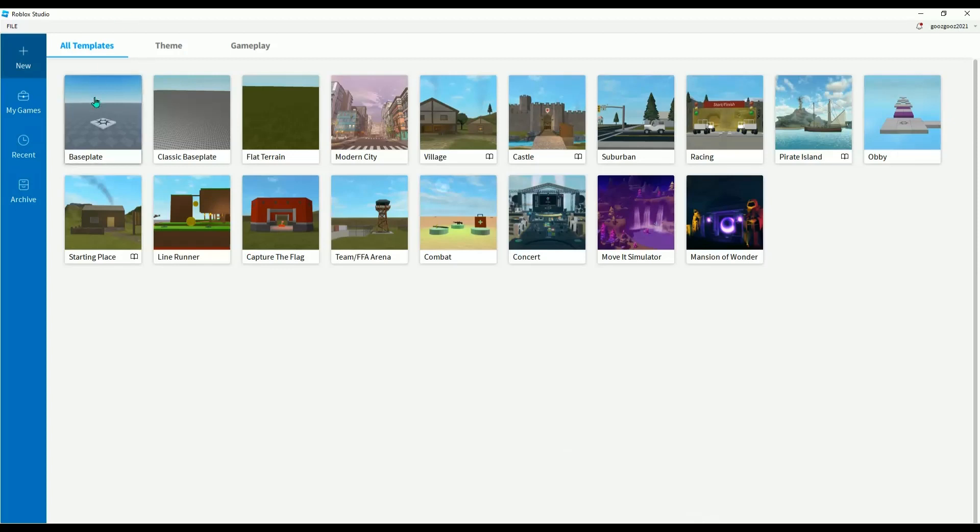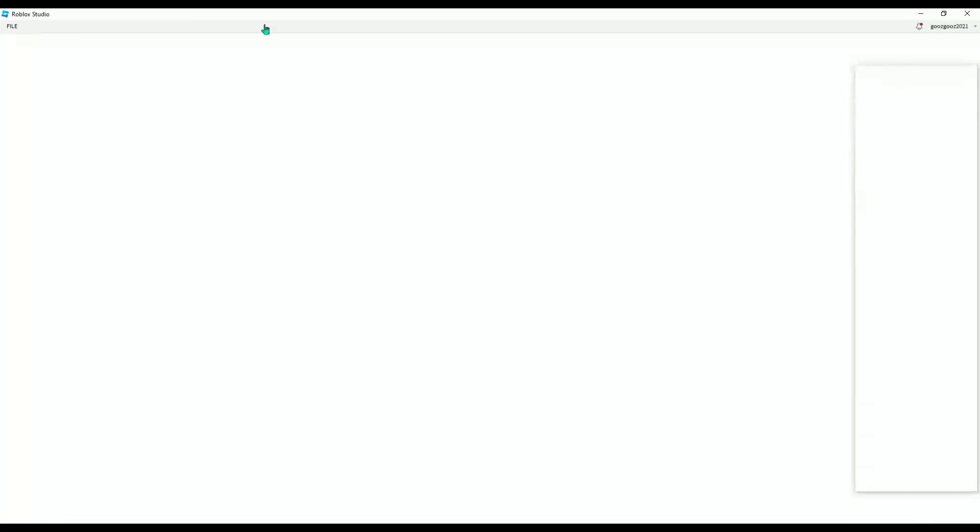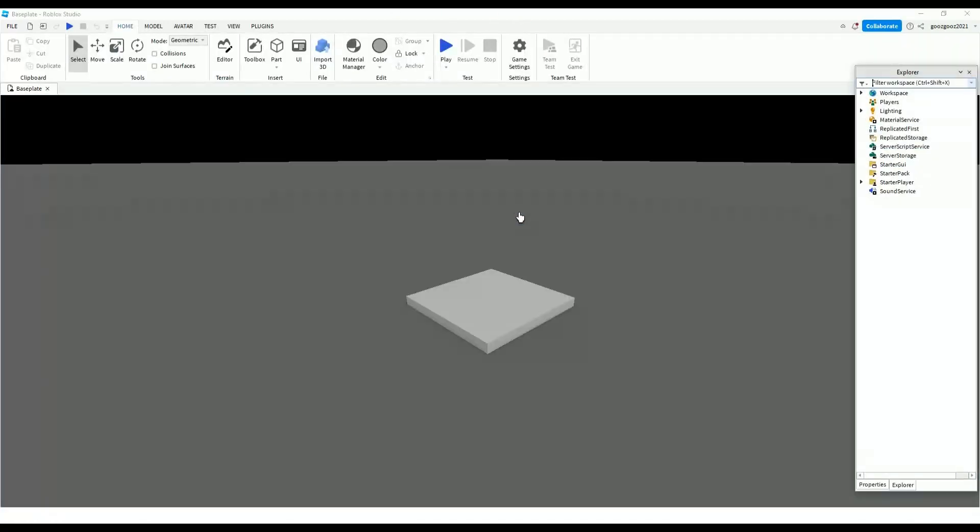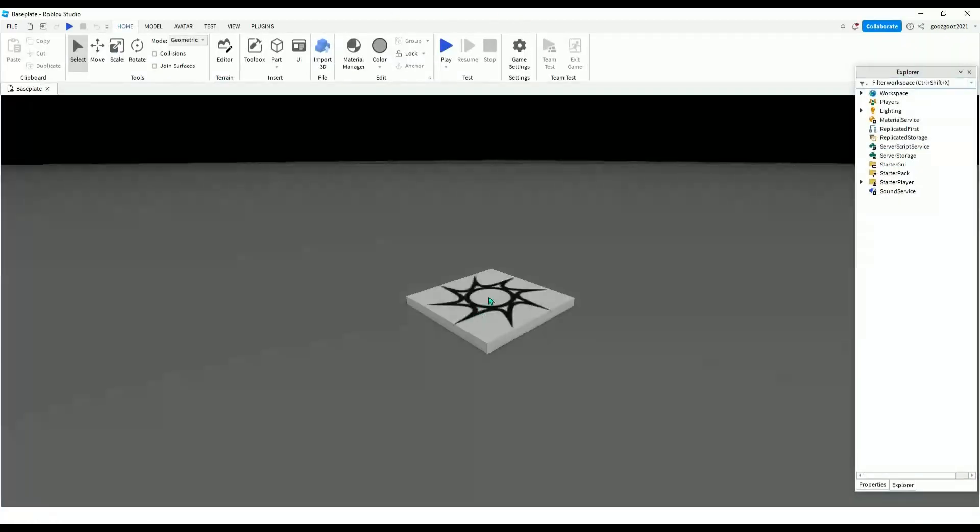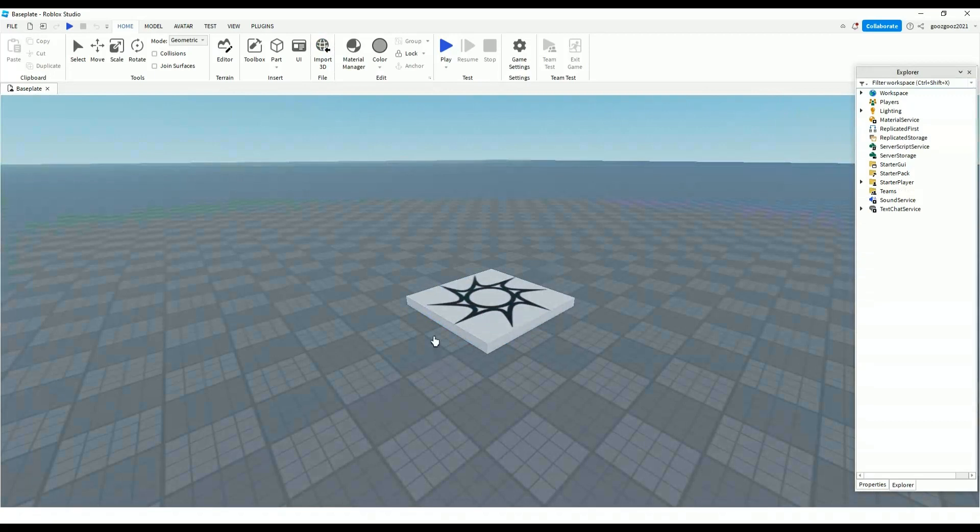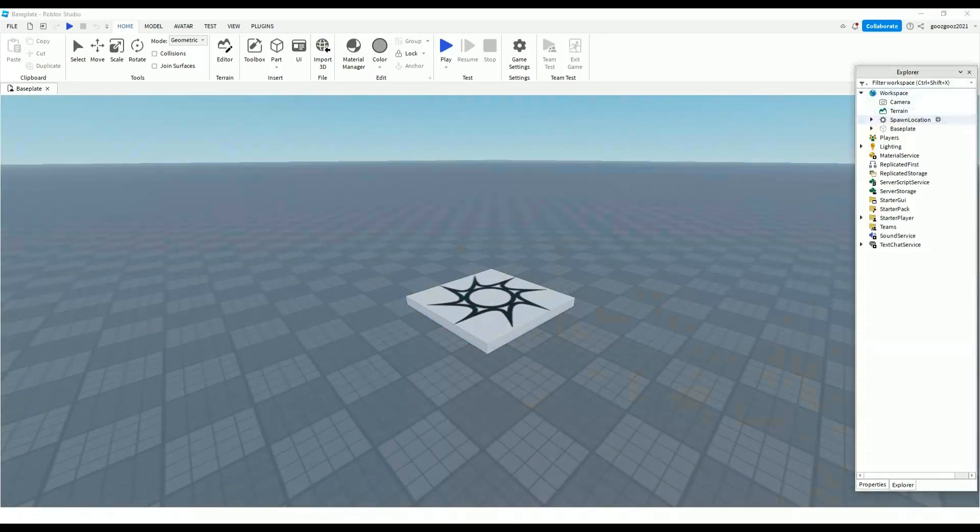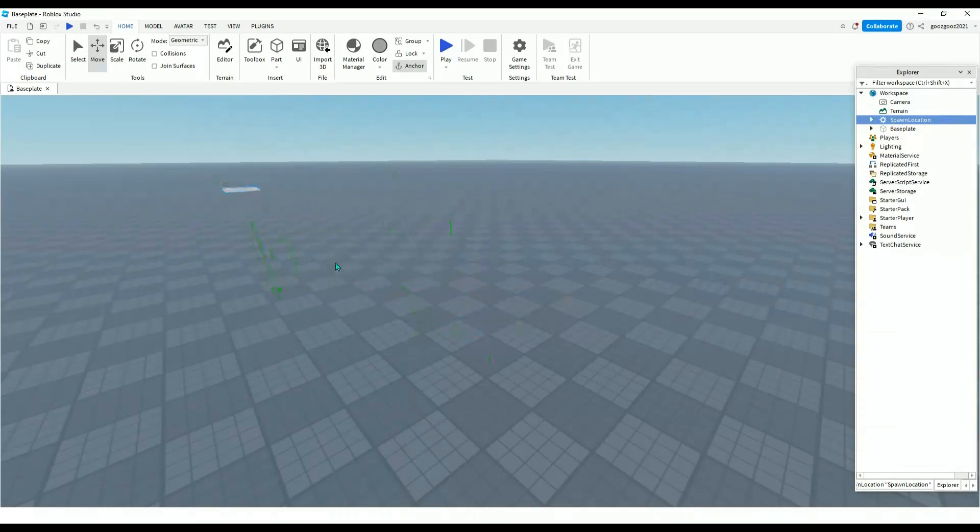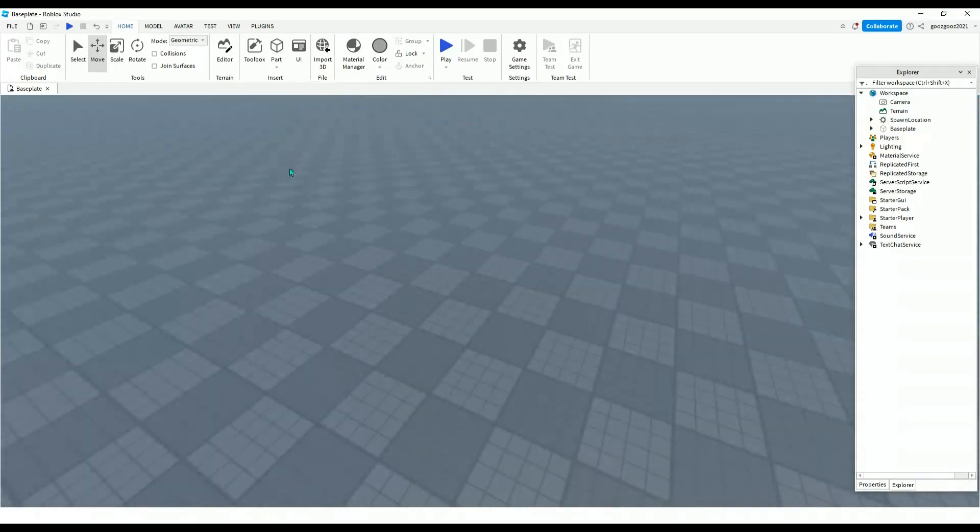First you want to get a baseplate or a classic baseplate. I'm gonna do baseplate. After that you got your classic baseplate, you want to go on here and then move the spawn checkpoint all the way there.